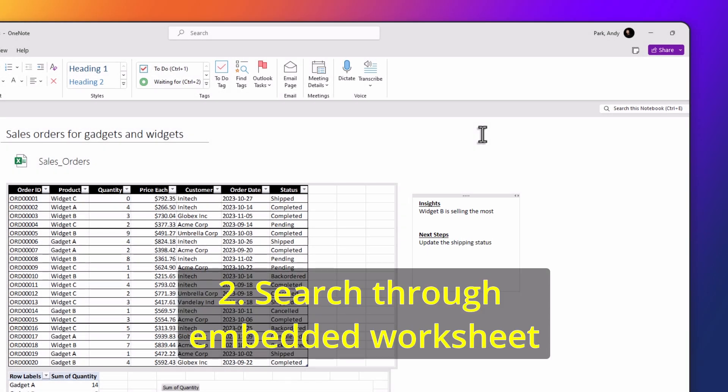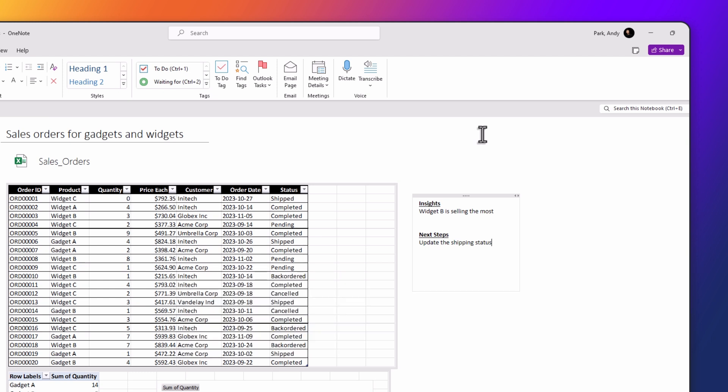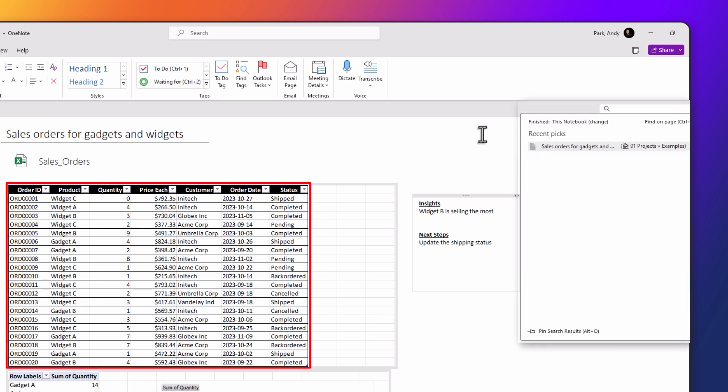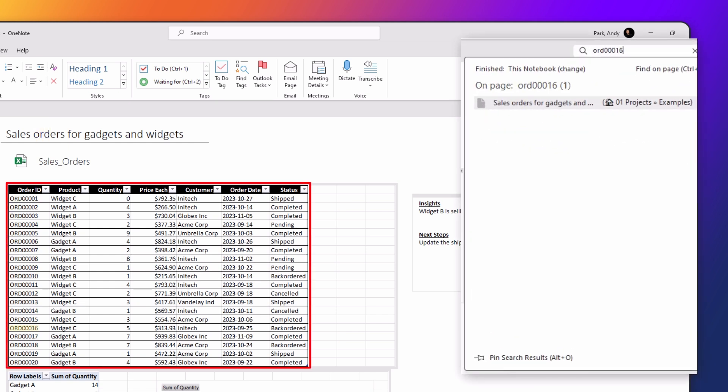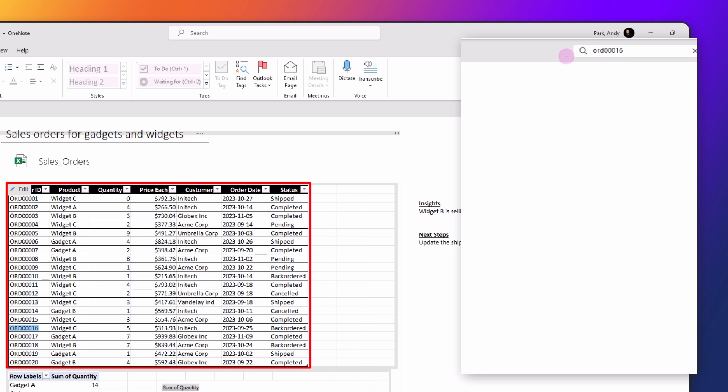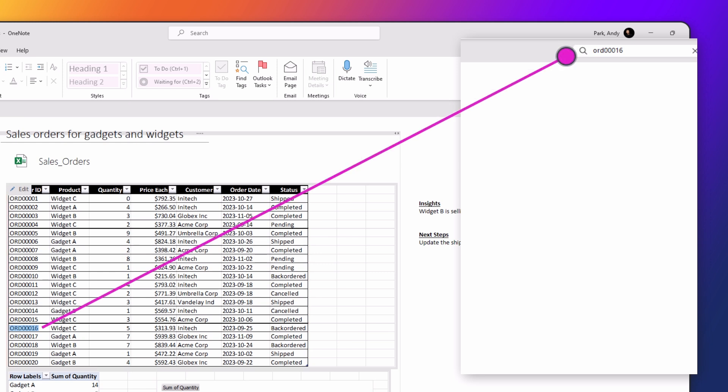The second benefit of embedding Excel in OneNote is the ability to search through its contents. Excel files with small data sets and simple structures, such as this customer order list, are ideal for keeping in OneNote because we can easily search for and locate specific data.